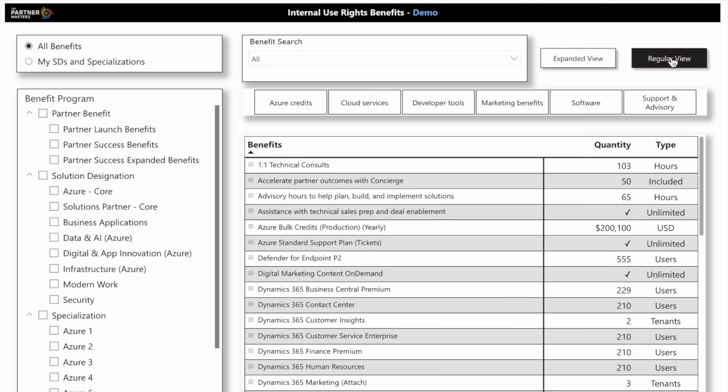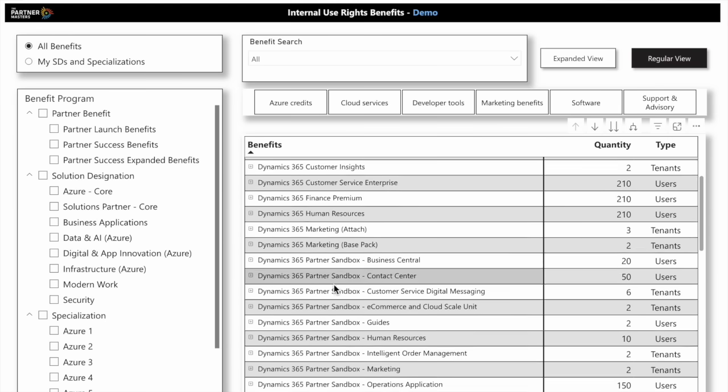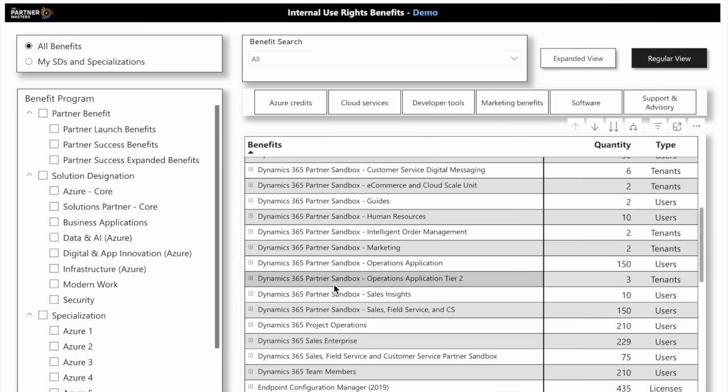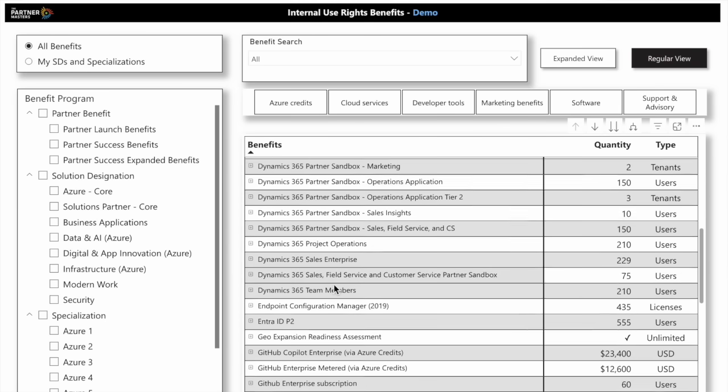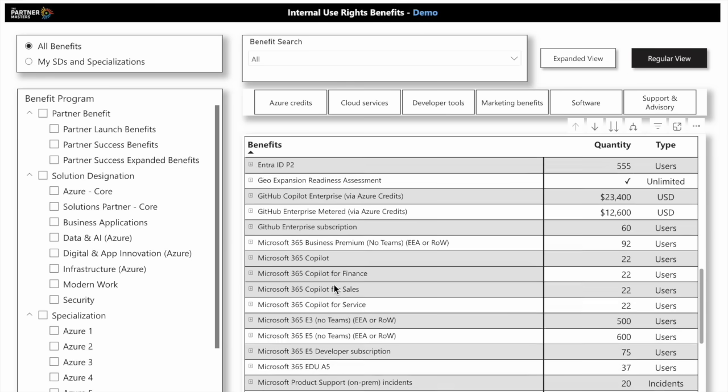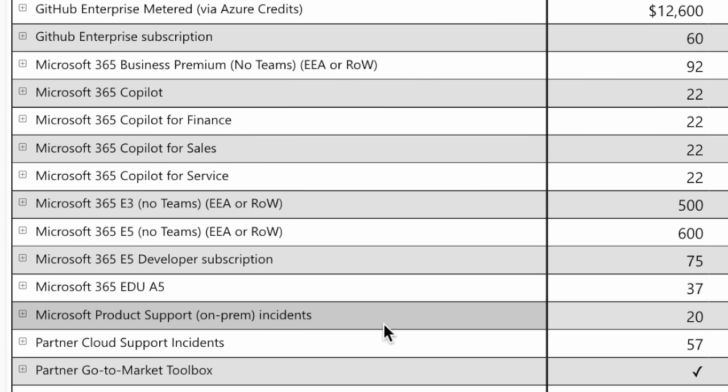Taking a look here, we're checked off on all benefits, and we can see all the different benefits available to Microsoft partners. What's great about this report is we can look at any of these items, like Microsoft 365 E5. We can see that we have 600 total users available.